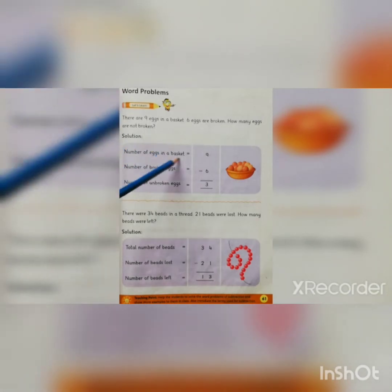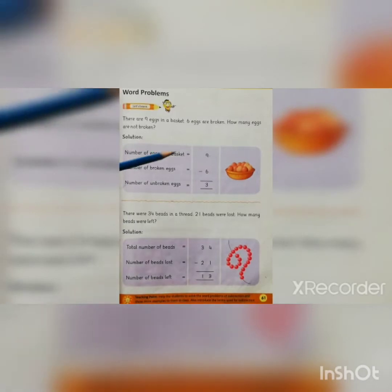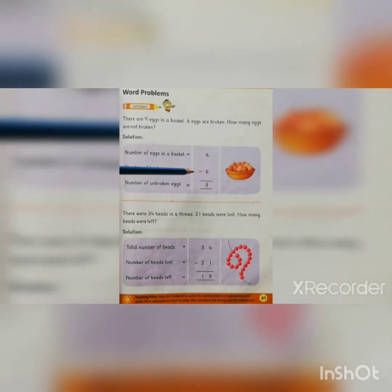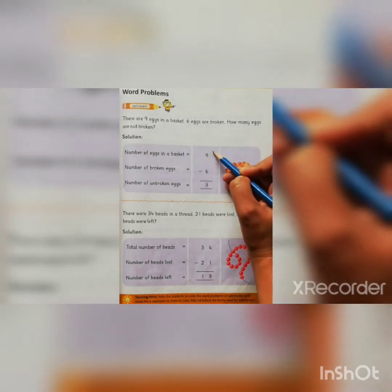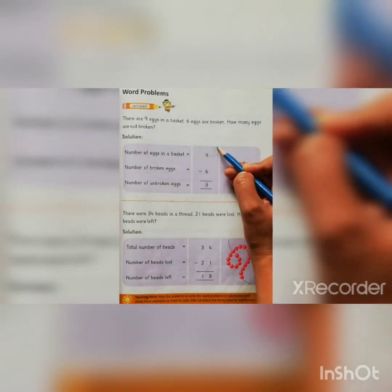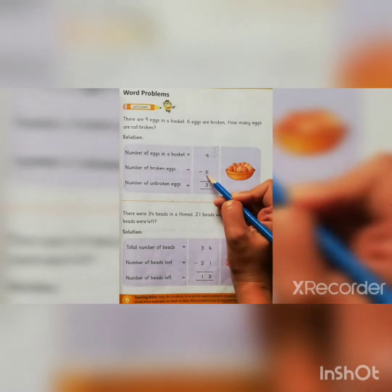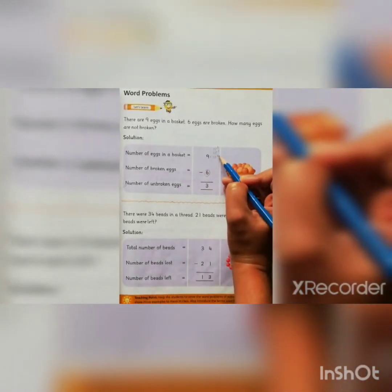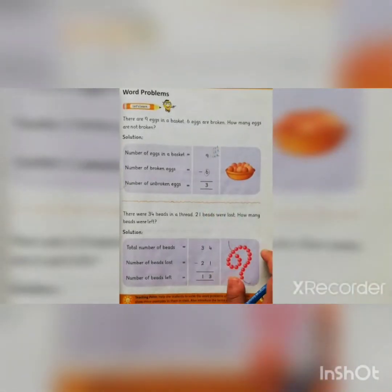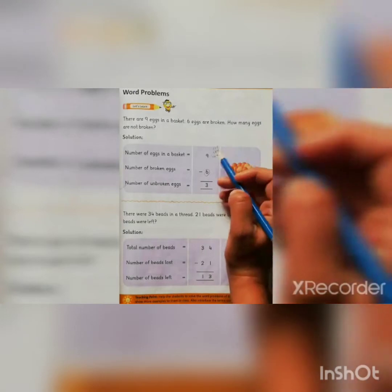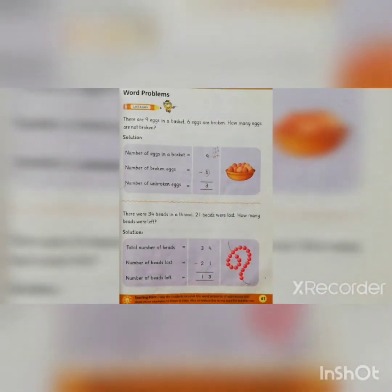First of all, you write the answer. Number of eggs in a basket is 9, number of broken eggs is minus 6, number of unbroken eggs is 3. You also draw lines: 1, 2, 3, 4, 5, 6, 7, 8, 9. How many eggs are broken? It is 6. Take away 1, 2, 3, 4, 5, 6 lines. How many lines are left? 1, 2, 3. So the answer is 3.